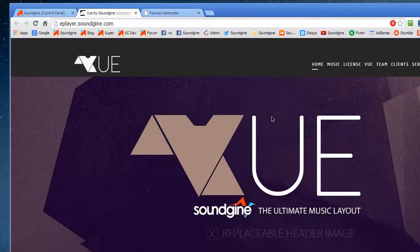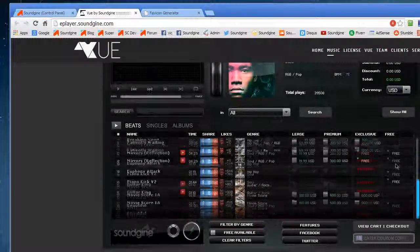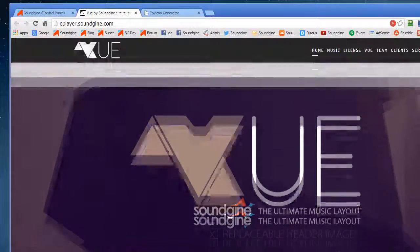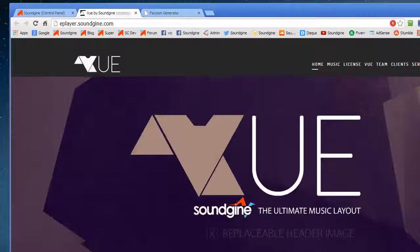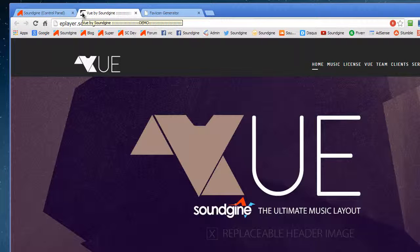For everyone that has this, this is for the people that have the View layout. The View layout is something that we came out with a little while ago. It's a music layout for everybody that has an account with us — it's a free layout. And one of the things people have been asking is how do you change the favicon, because this is the default icon for the tab.